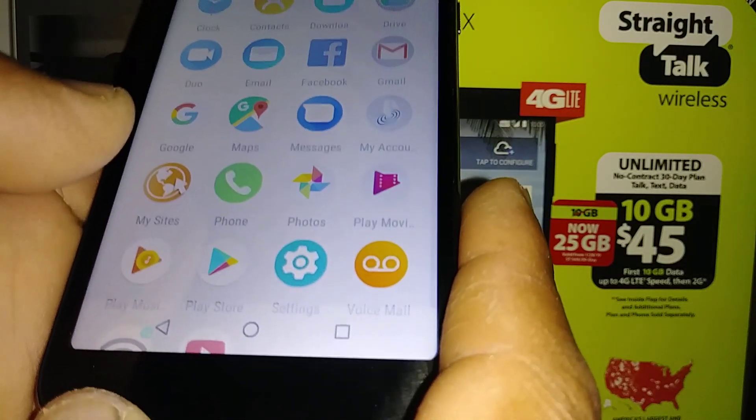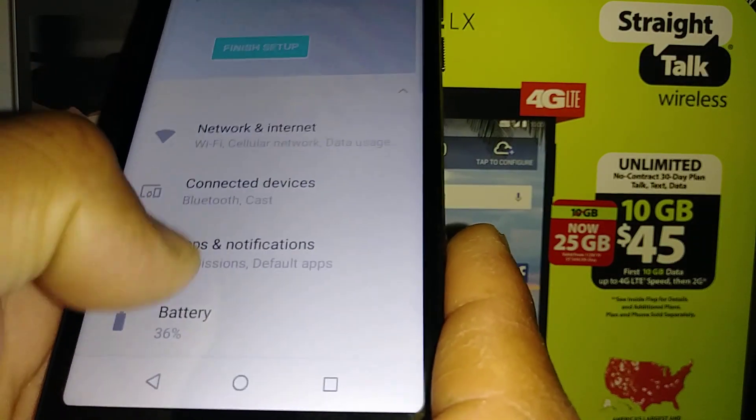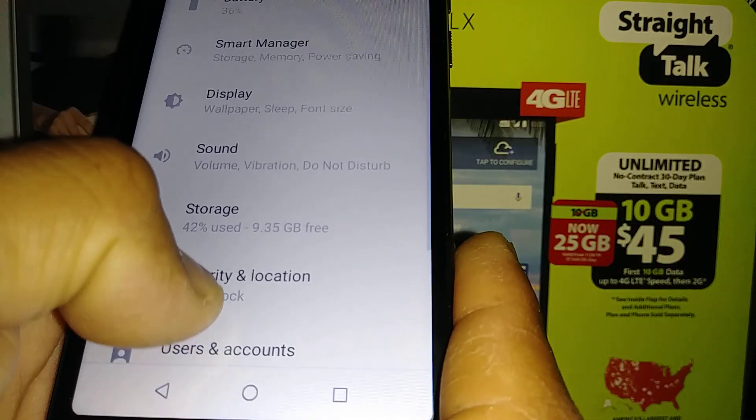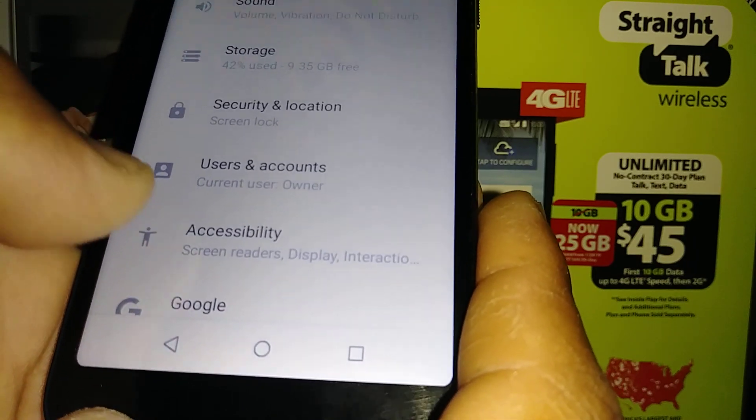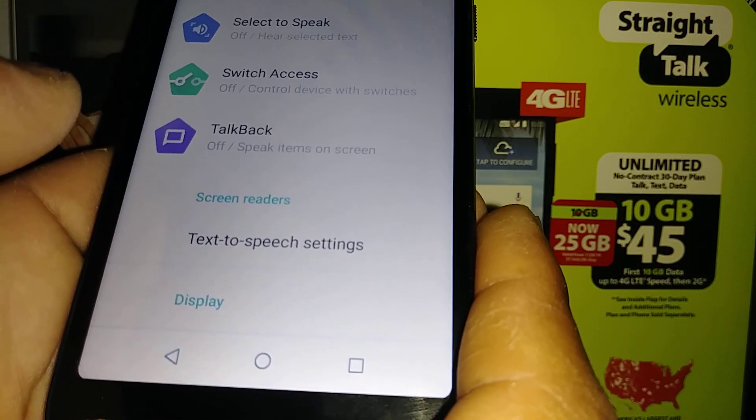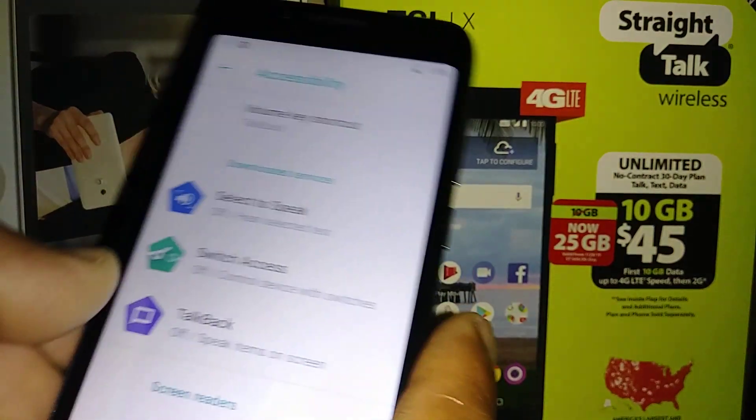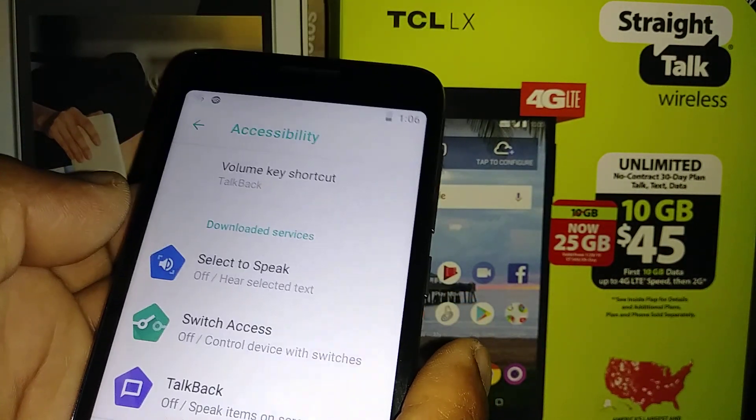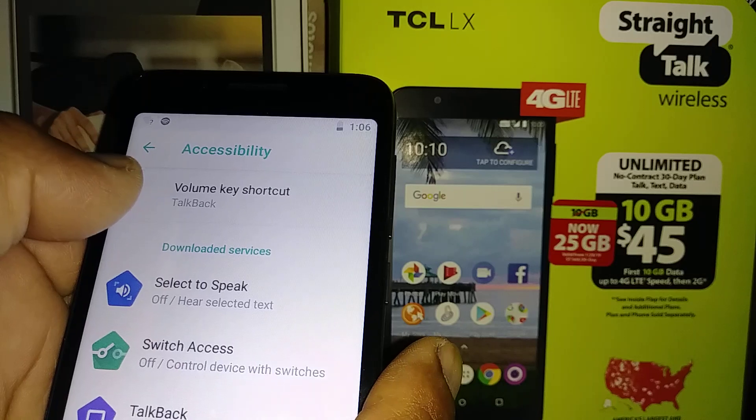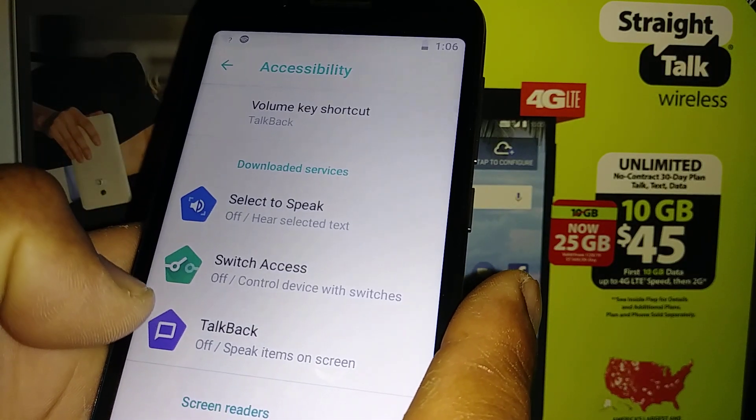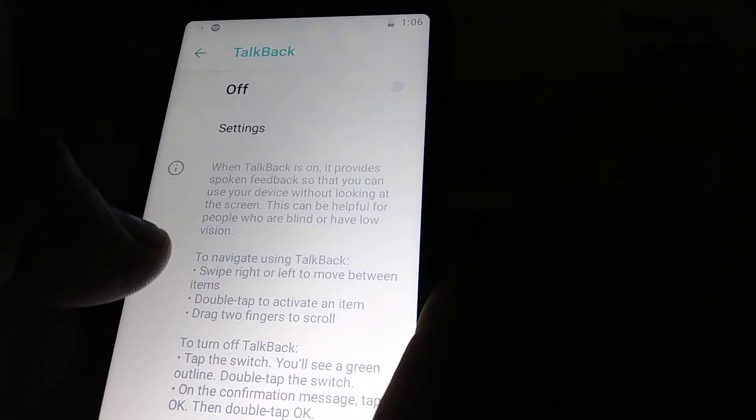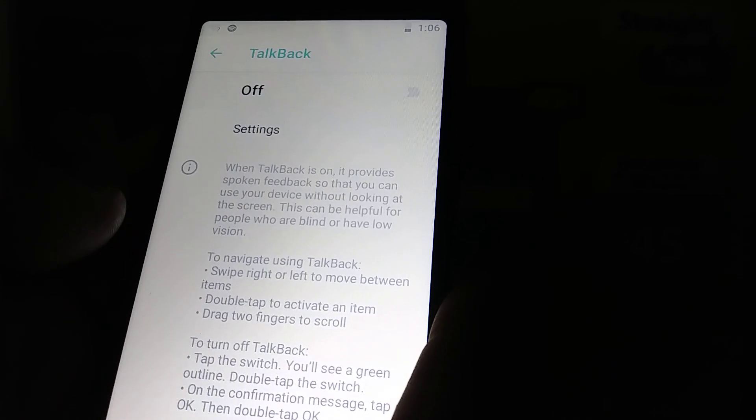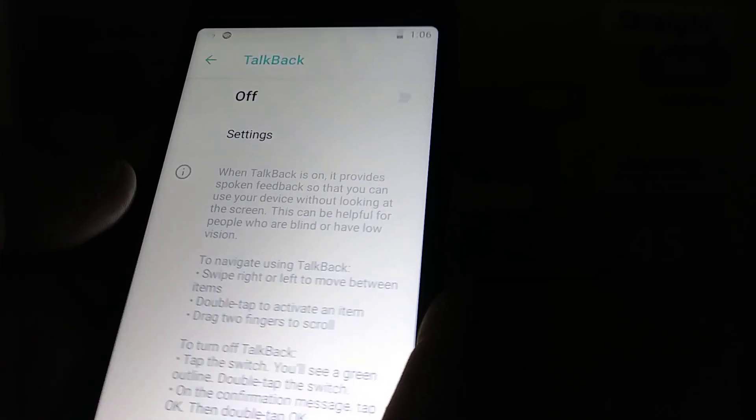We want to find Settings, and in this Settings section find Accessibility, which any smartphone has. On Accessibility, you may find TalkBack only or TalkBack with another special section. Let's open TalkBack here.